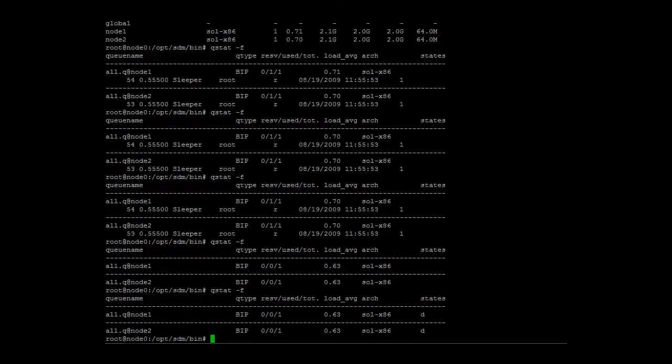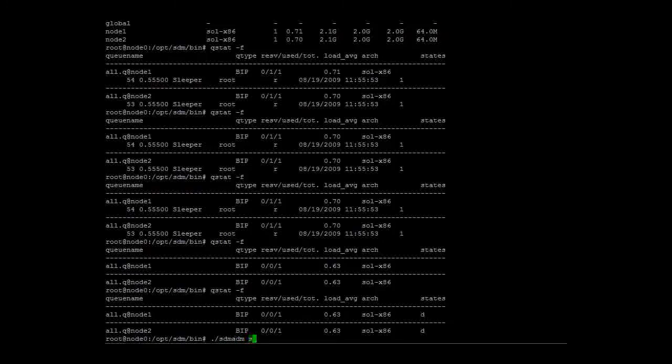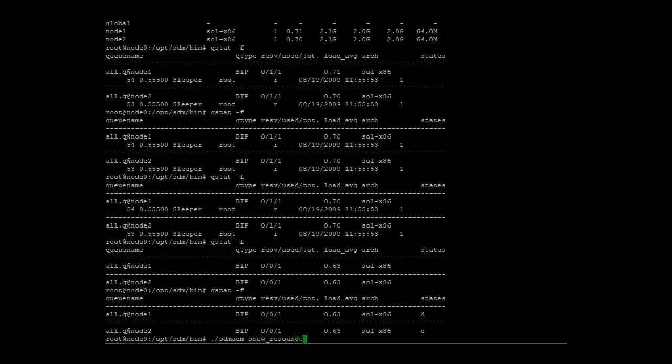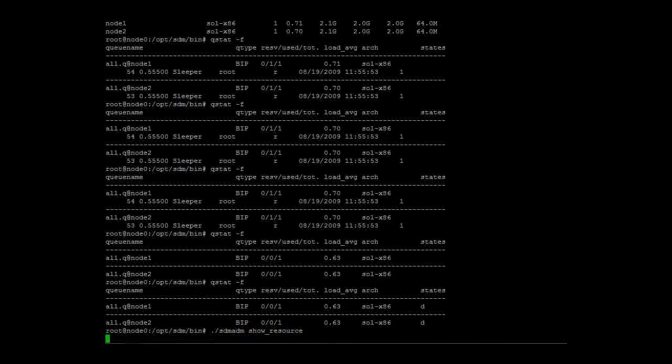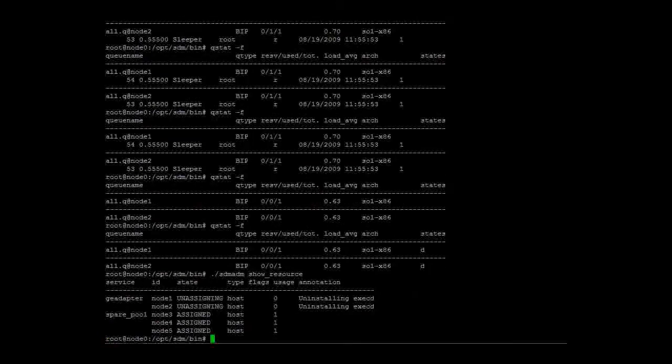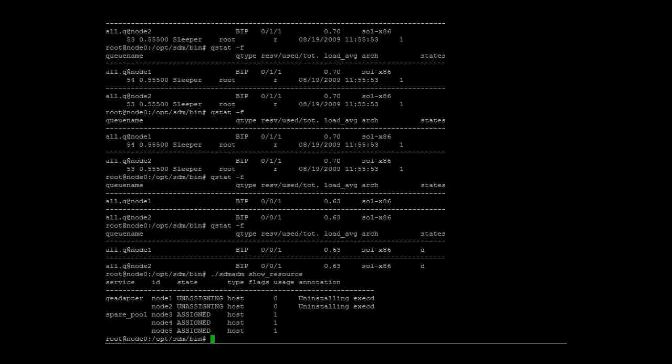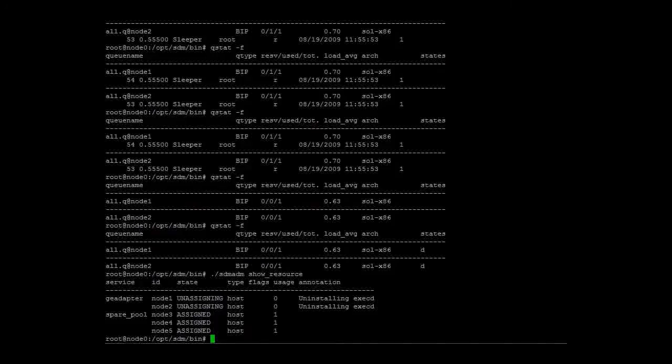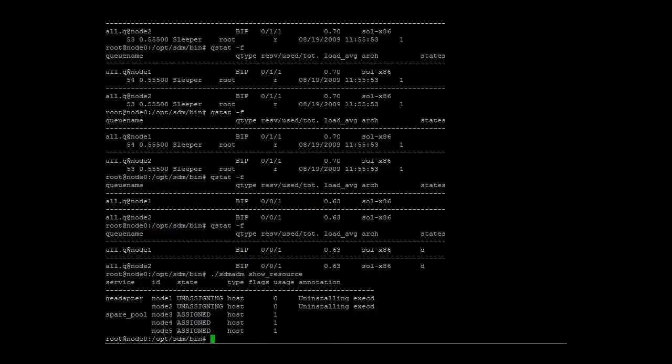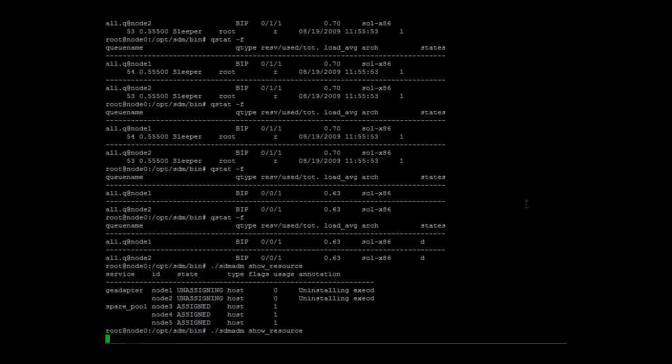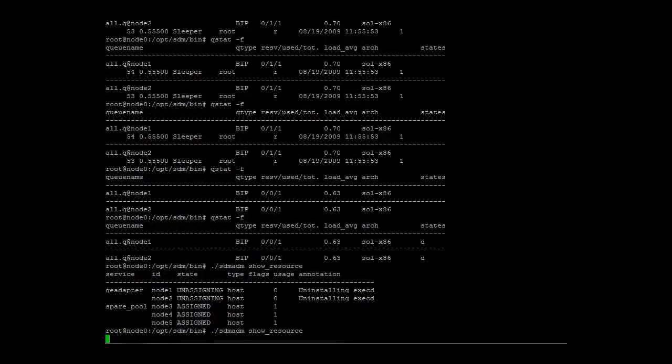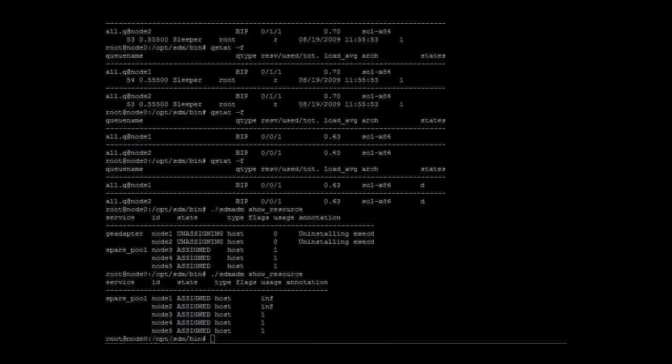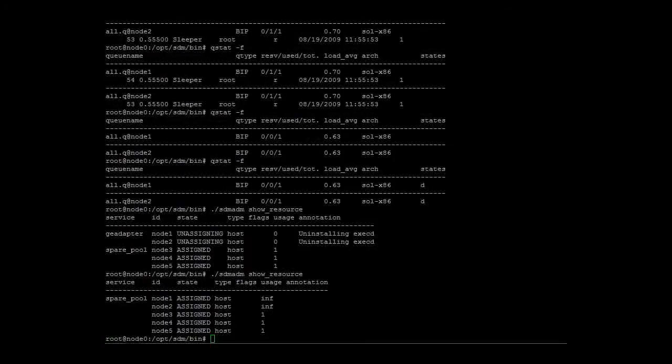The cluster is now empty. The showResource command confirms that the two resources are just about to move back to the spare pool. And here they are.